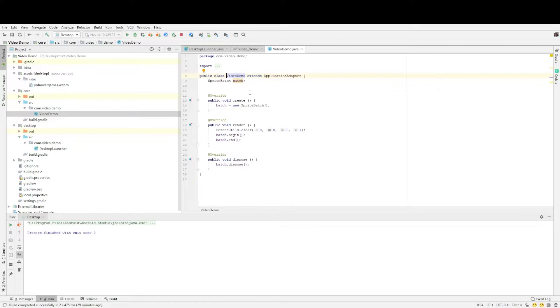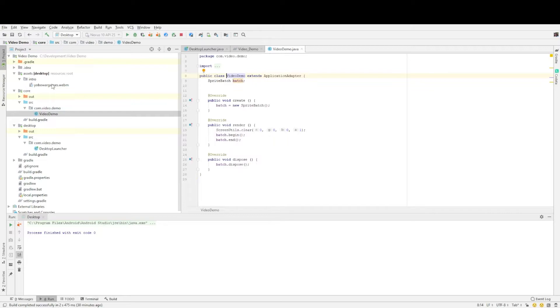And then we're going to be using one asset. This is actually the video file we're going to be displaying. Now with the video rendering program we're going to be using I could only get it to work with the WebM format which is common across all computers so you shouldn't have any issues.